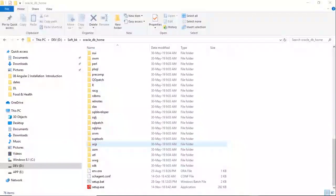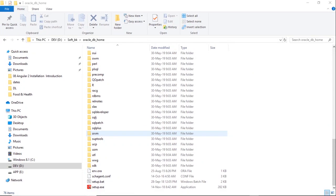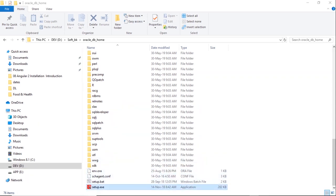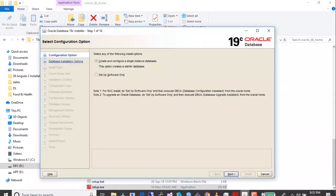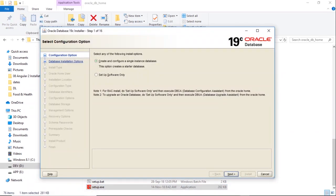I have downloaded Oracle 19c and extracted it in a software folder. Now I am launching the installer. Keep the first option selected because we are going to configure the database also.